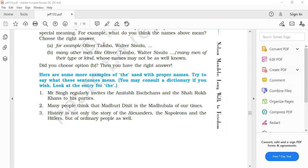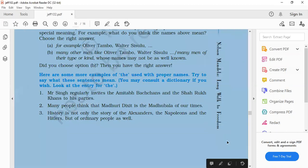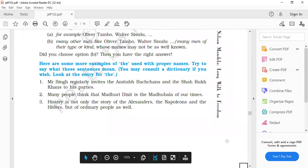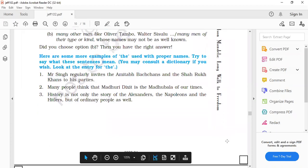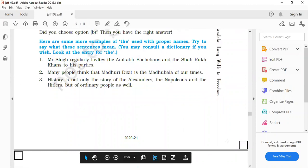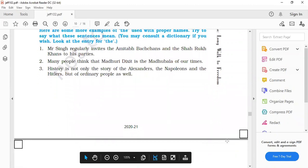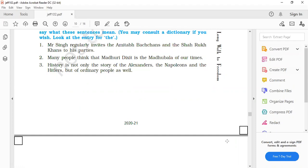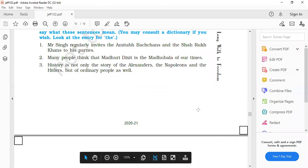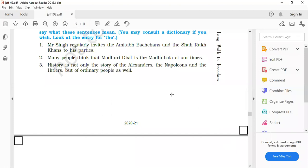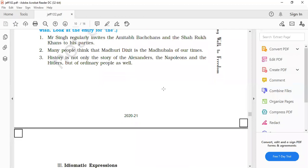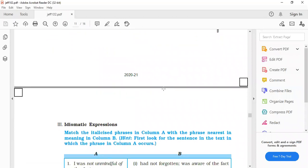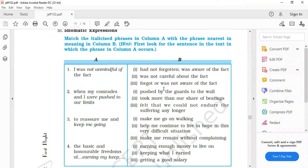Coming to the third sentence. History is not only the story of the Alexanders, the Napoleons and the Hitlers, but the ordinary people as well. This sentence means that history is not only the story of very big fighters and kings, great kings, great historians, great fighters, it also has the stories of ordinary people. Because they are using 'the' in front of these proper nouns, the Alexanders, the Napoleons, the Hitlers.